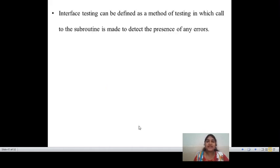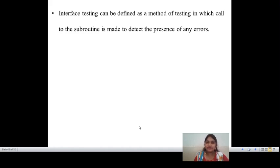Interface testing can be defined as a method of testing in which all the subroutine calls are made to detect the presence of any error. Subroutine calls are nothing but calling function or called function. This is mainly used to detect errors — bugs. If there are any bugs raised in the interfaces, whichever interface is being used and interacting between two or more domains, this testing is mainly used to detect the presence of any errors or bugs.